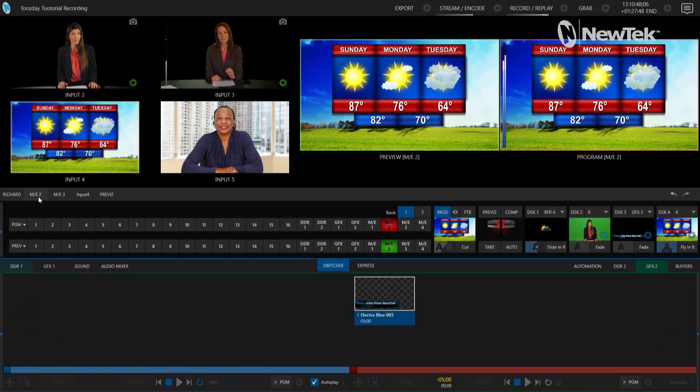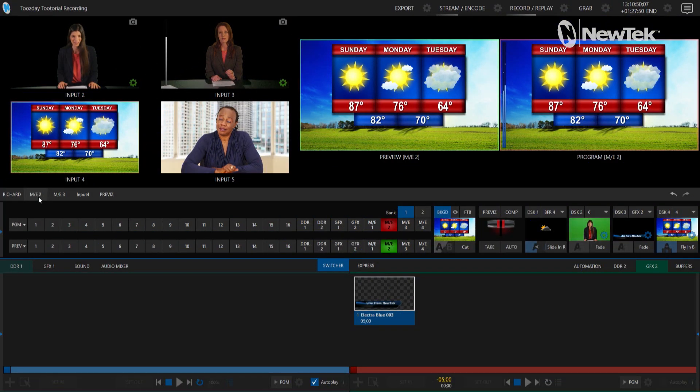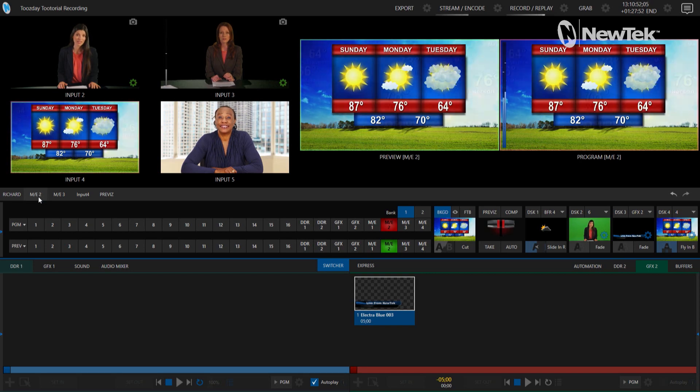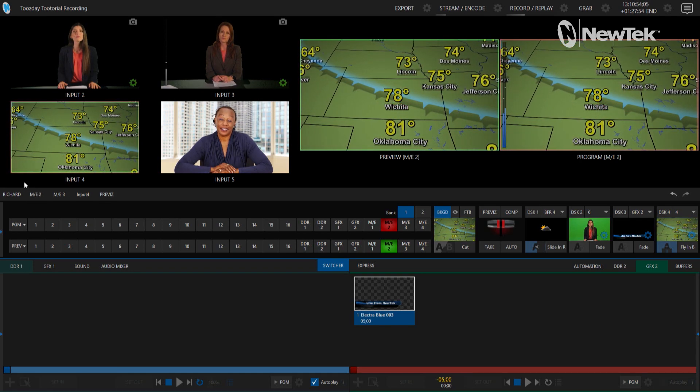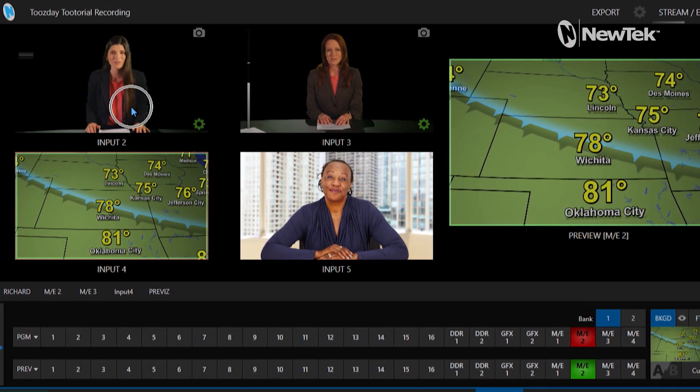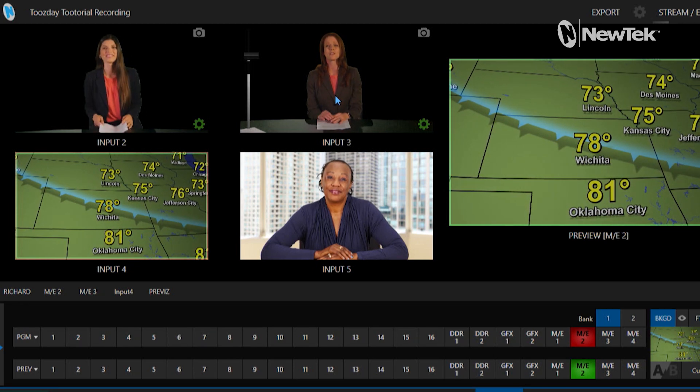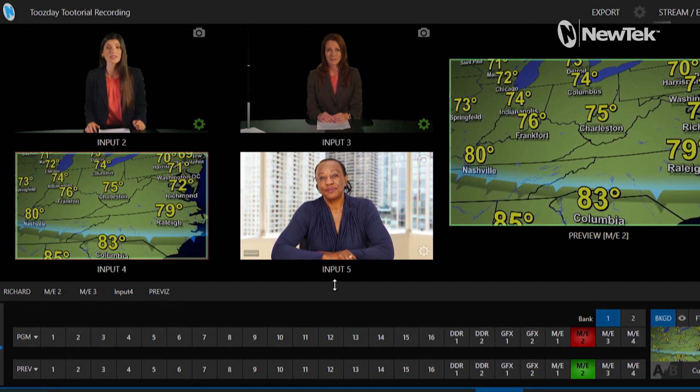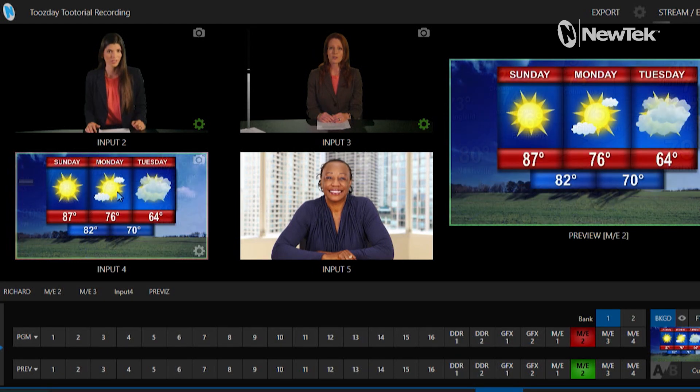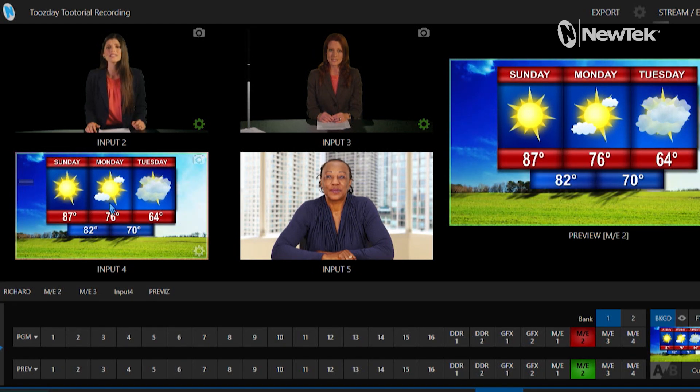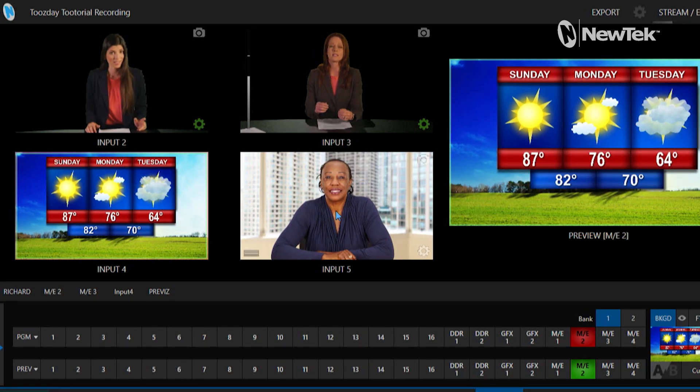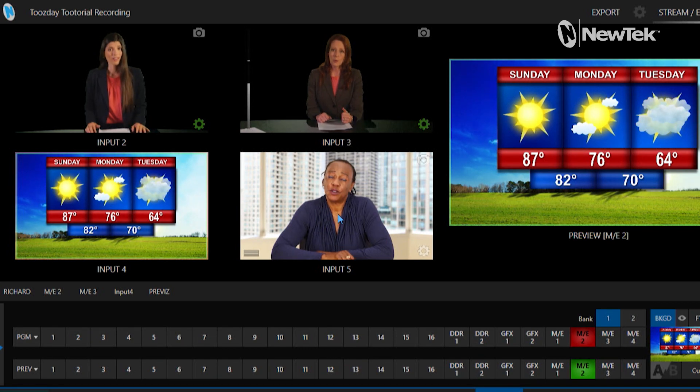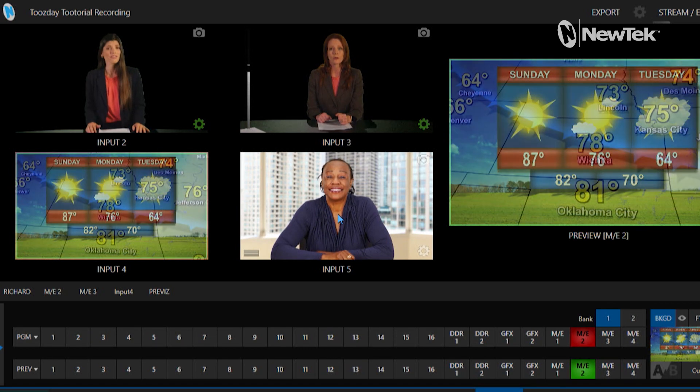Alright, so I'm gonna start off in the TriCaster TC1 interface and let me give you a quick breakdown of how I have my show configured. Currently I have inputs two and three, these are my on-screen talent on green screen which I have keyed out so I can put them into a virtual set. Input four is a weather report and input five is a host sitting at her table.